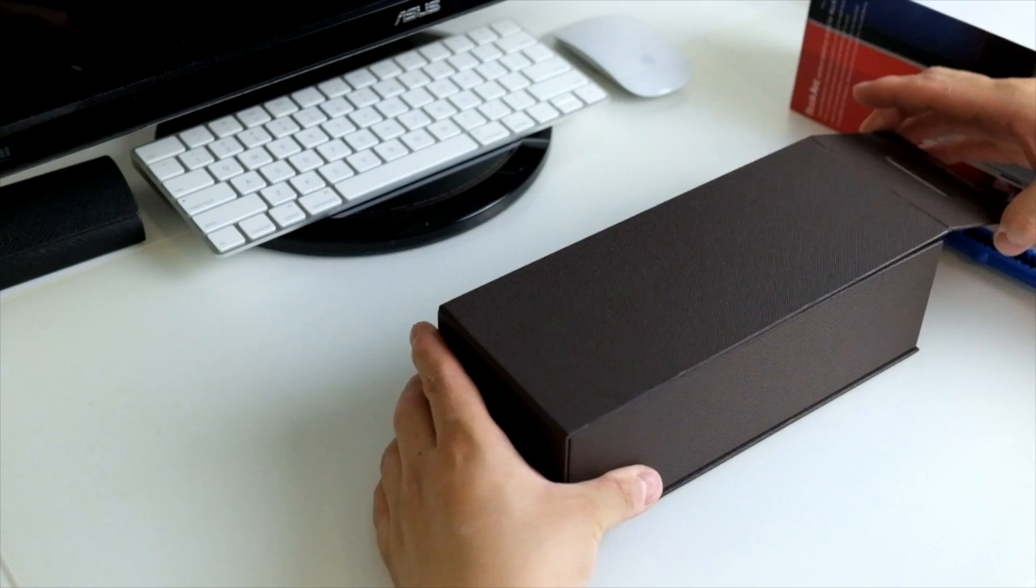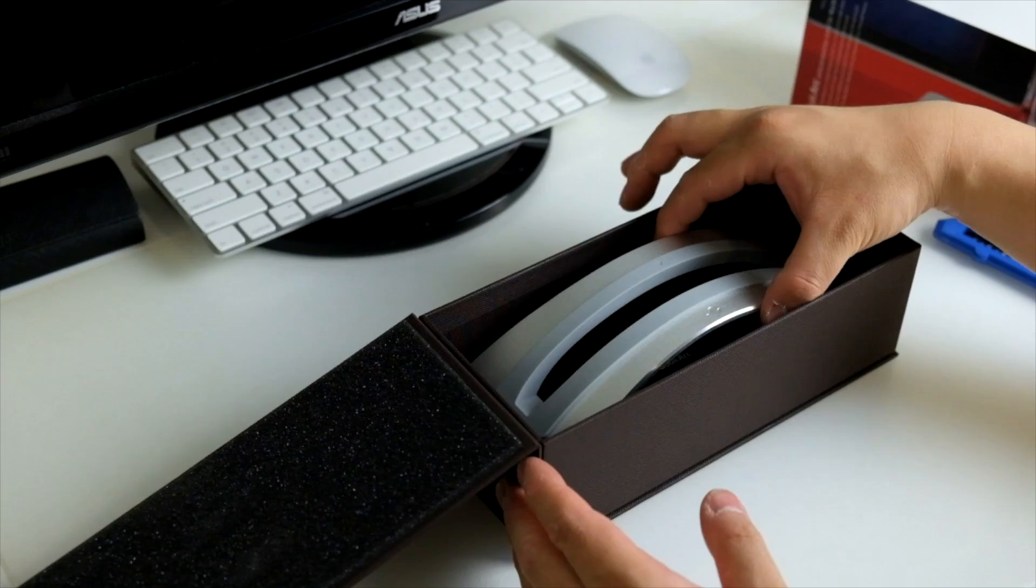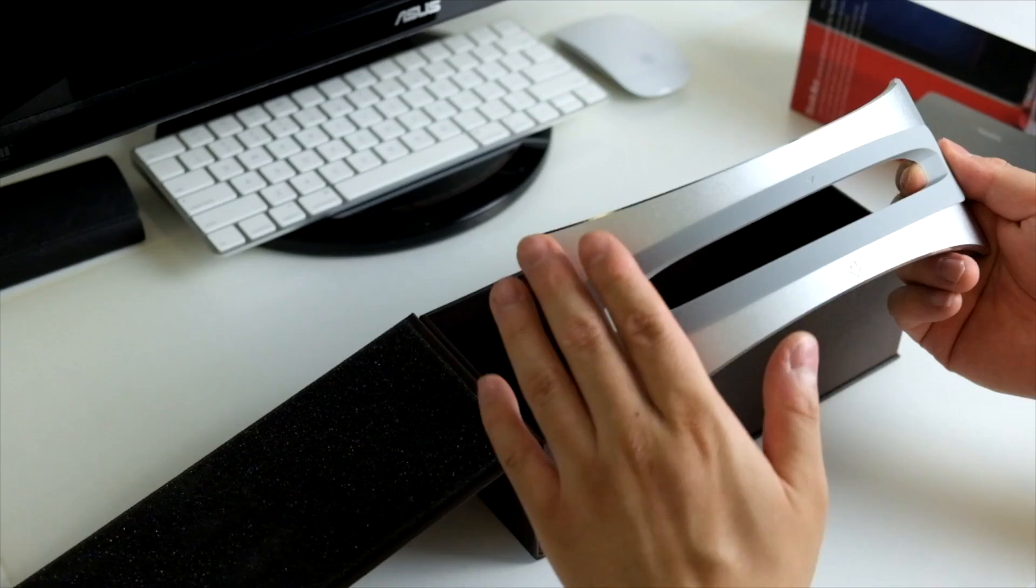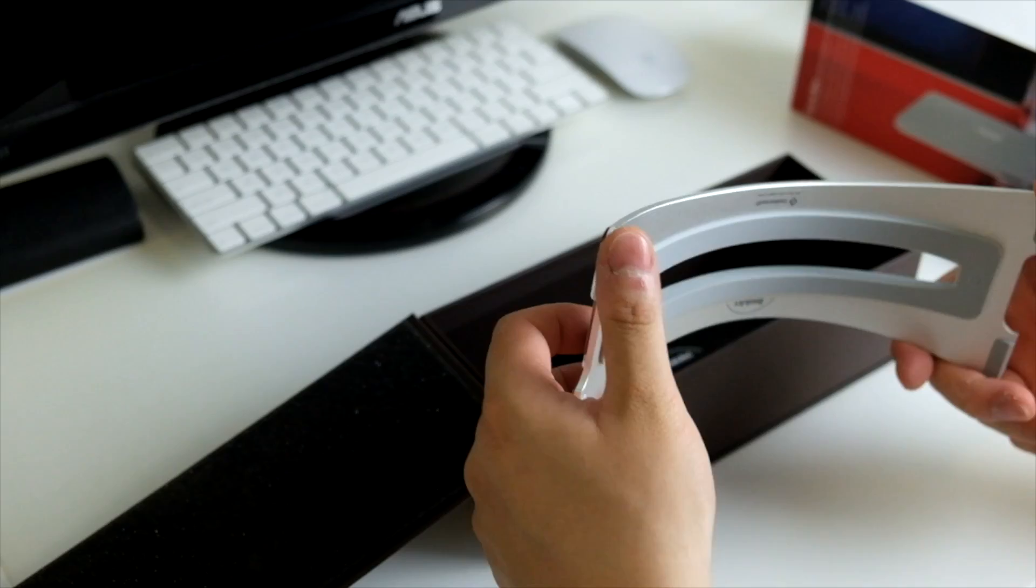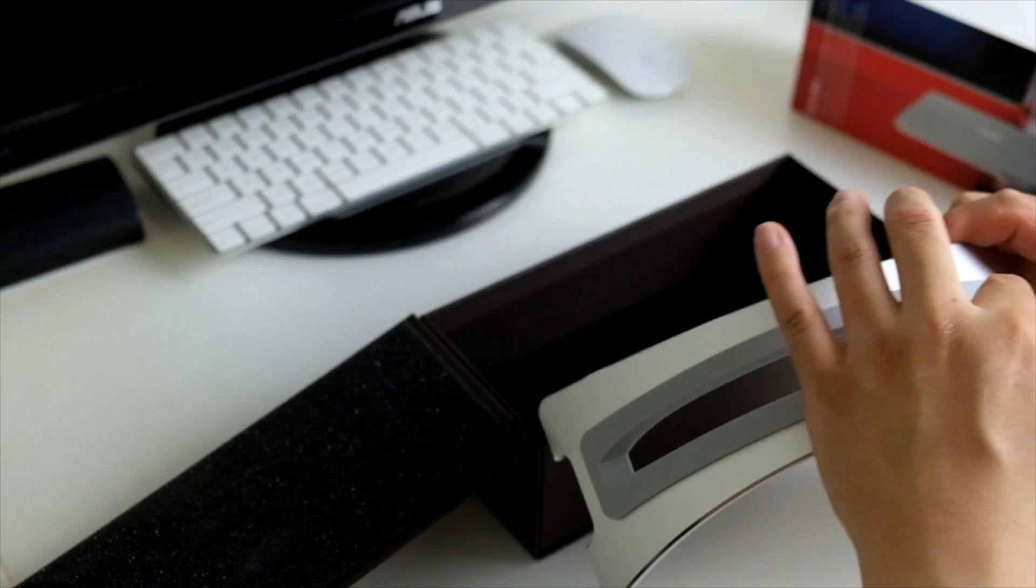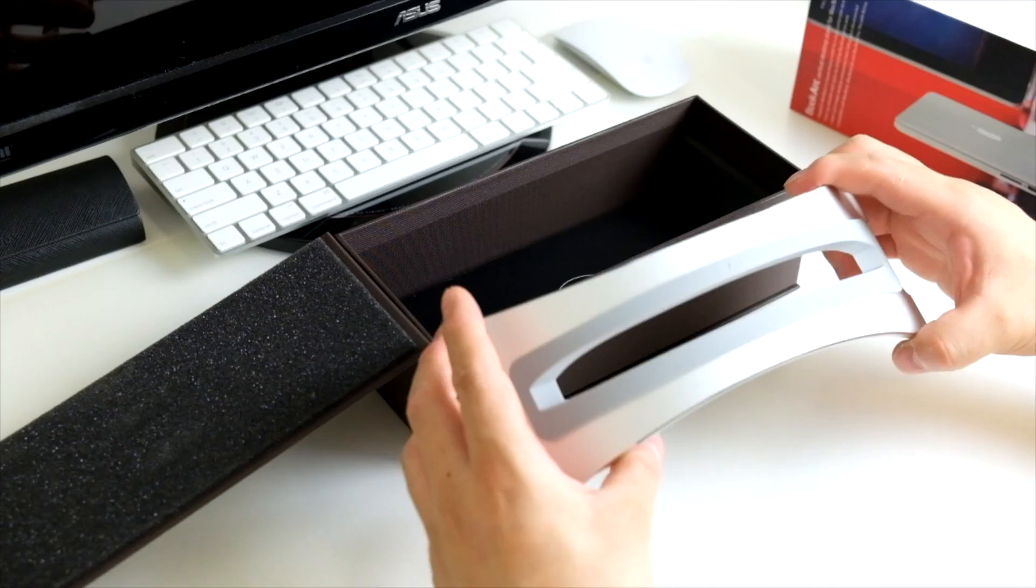Let me open this box. Here we go, and look at this beauty. First impression, it's really premium looking and the build quality is actually really nice. It's all aluminum outside with a rubber insert.